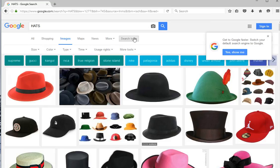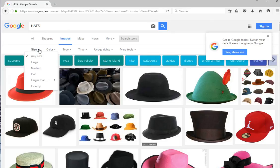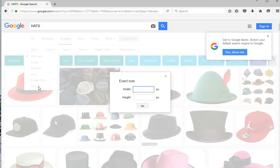This menu will read: Size, Color, Type, Time, Usage Rights, More, and More Tools. We're going to select the Size option. Once the Size option has been selected, you can then select any size from the largest to the smallest. You can also click on the tab that reads Exactly. Utilizing the Exactly option will allow you to customize images to fit the exact size intended. Feel free to review this tutorial and the steps to this process.